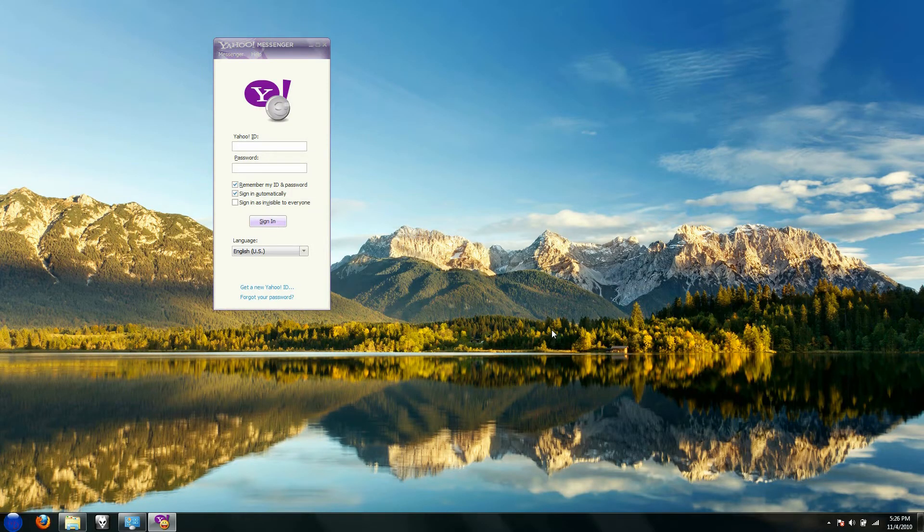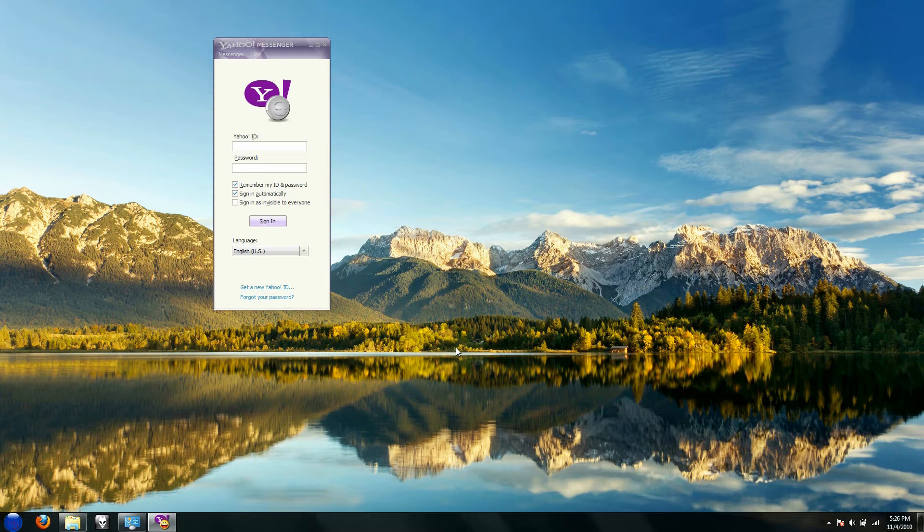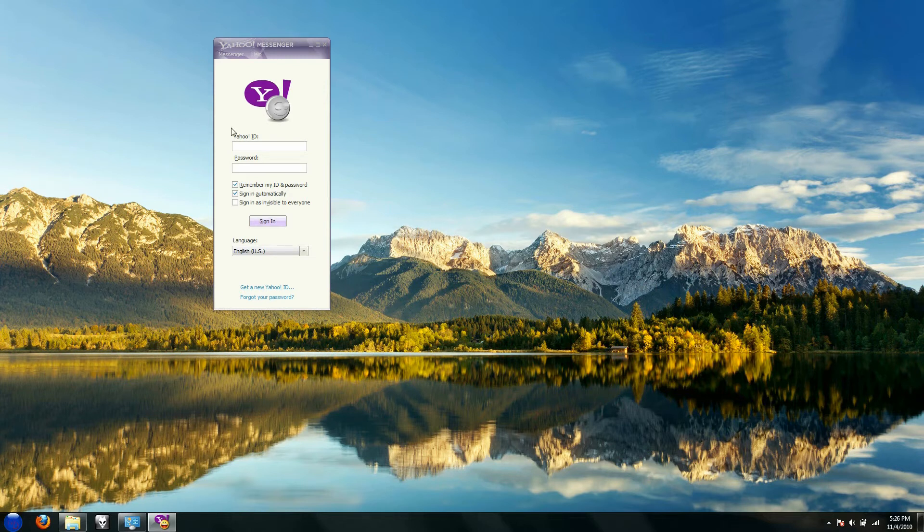Hey what's up, this is MarkT Tech and today I have for you a video on how to disable Yahoo Messenger from starting up automatically.